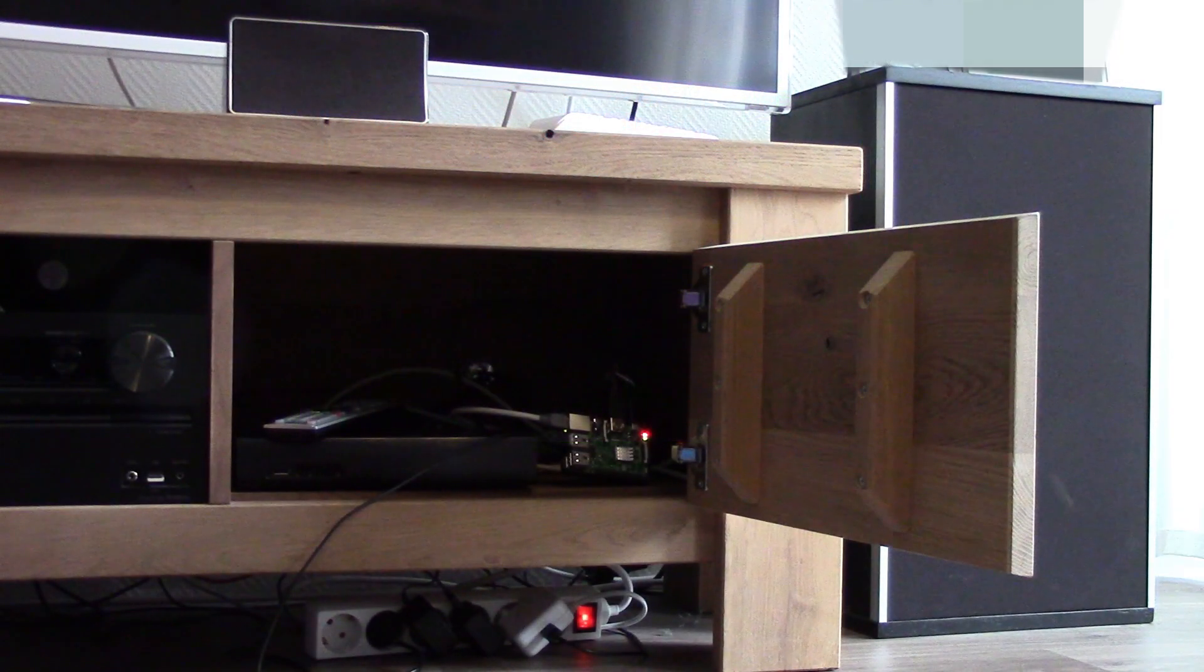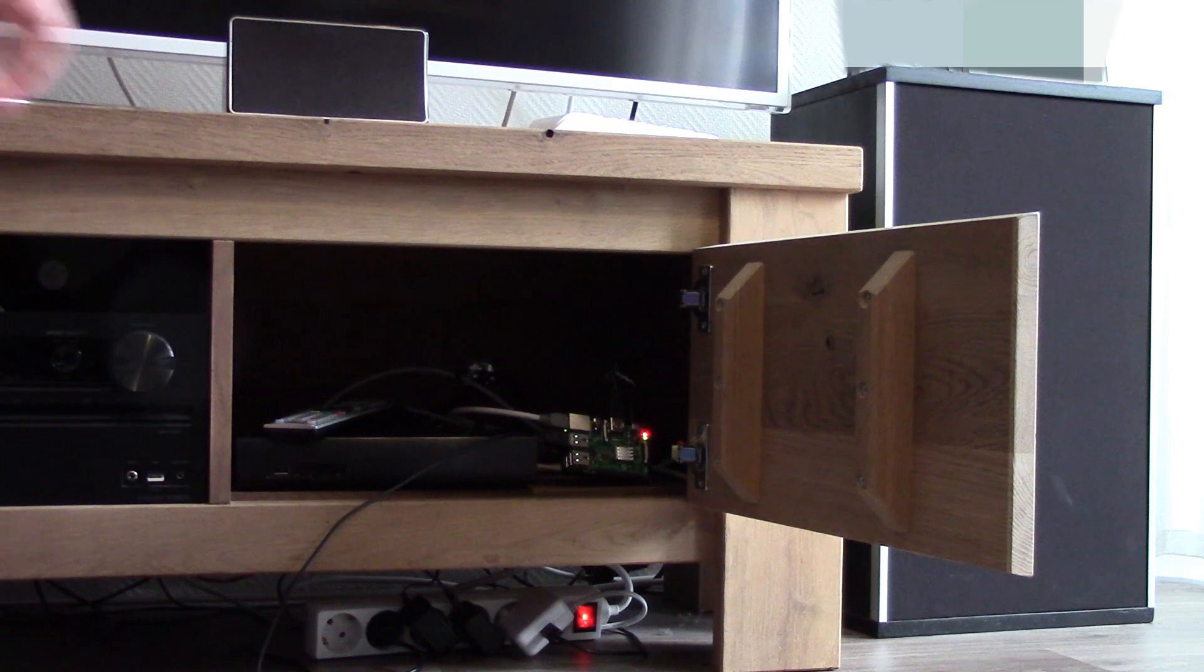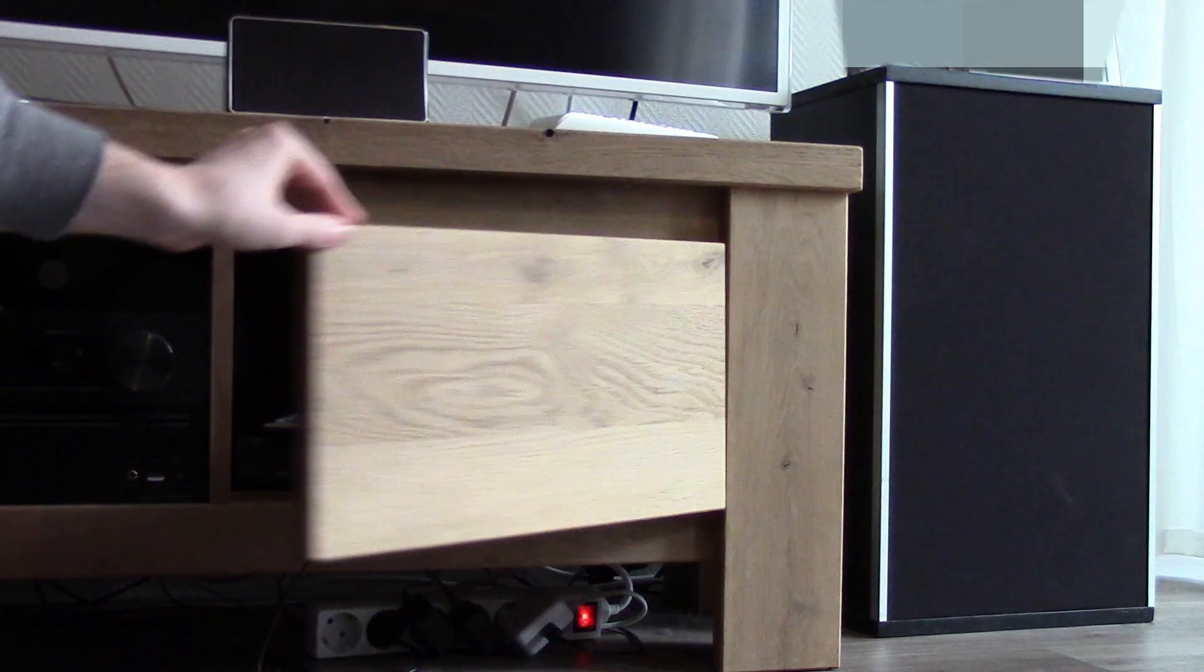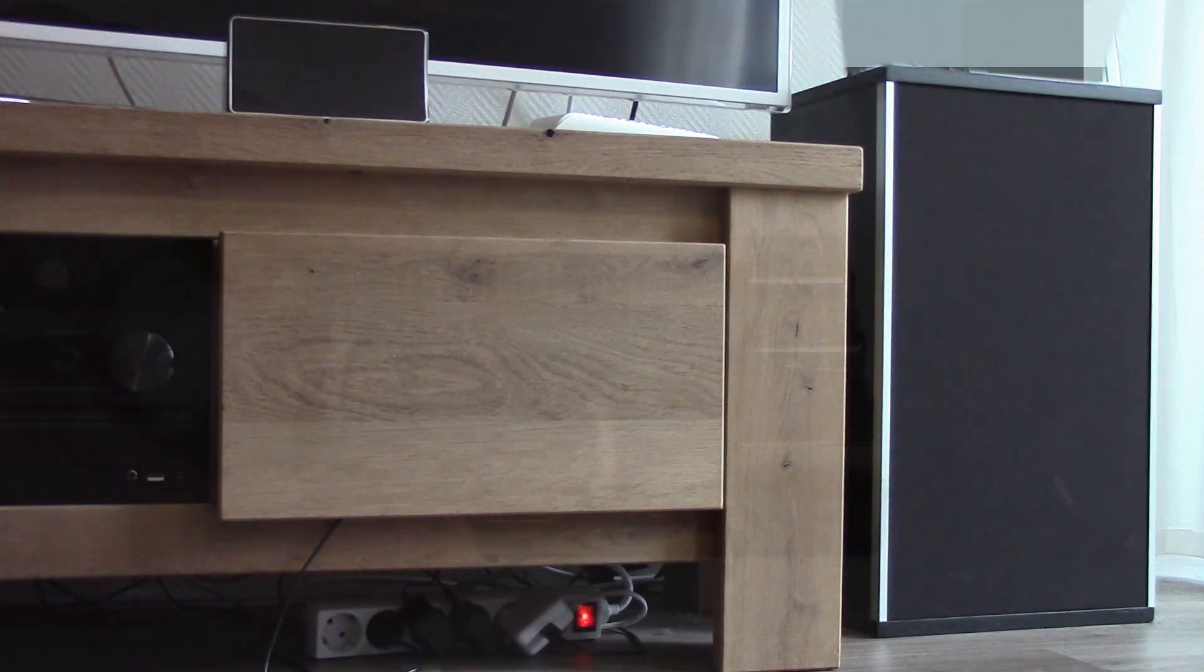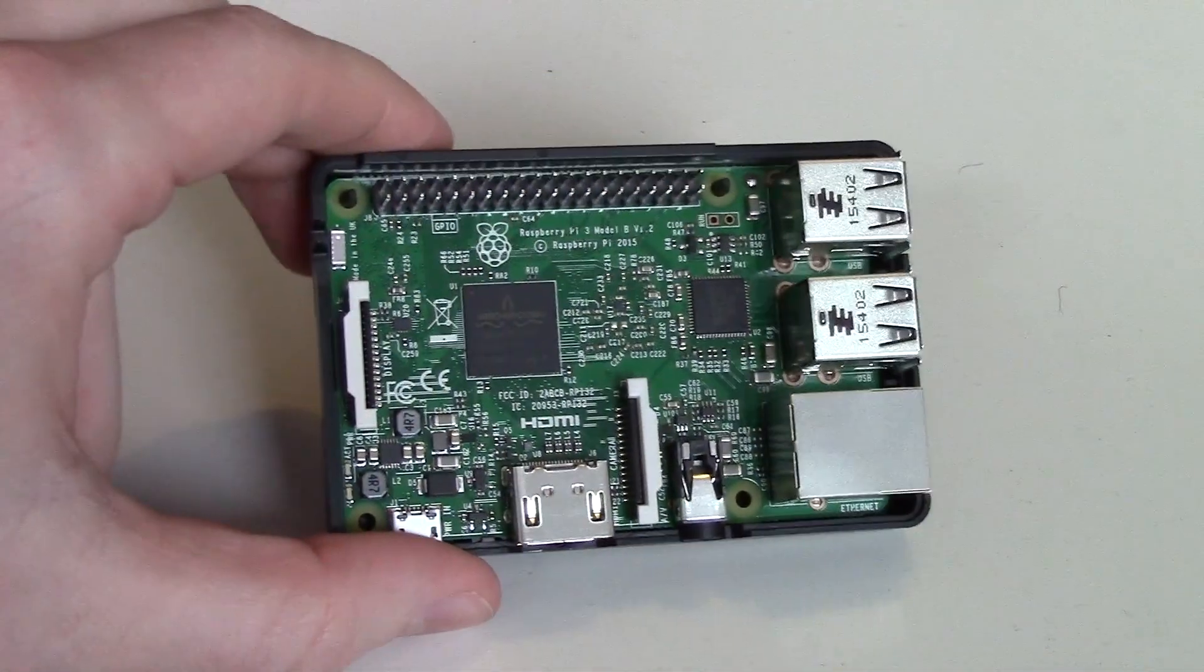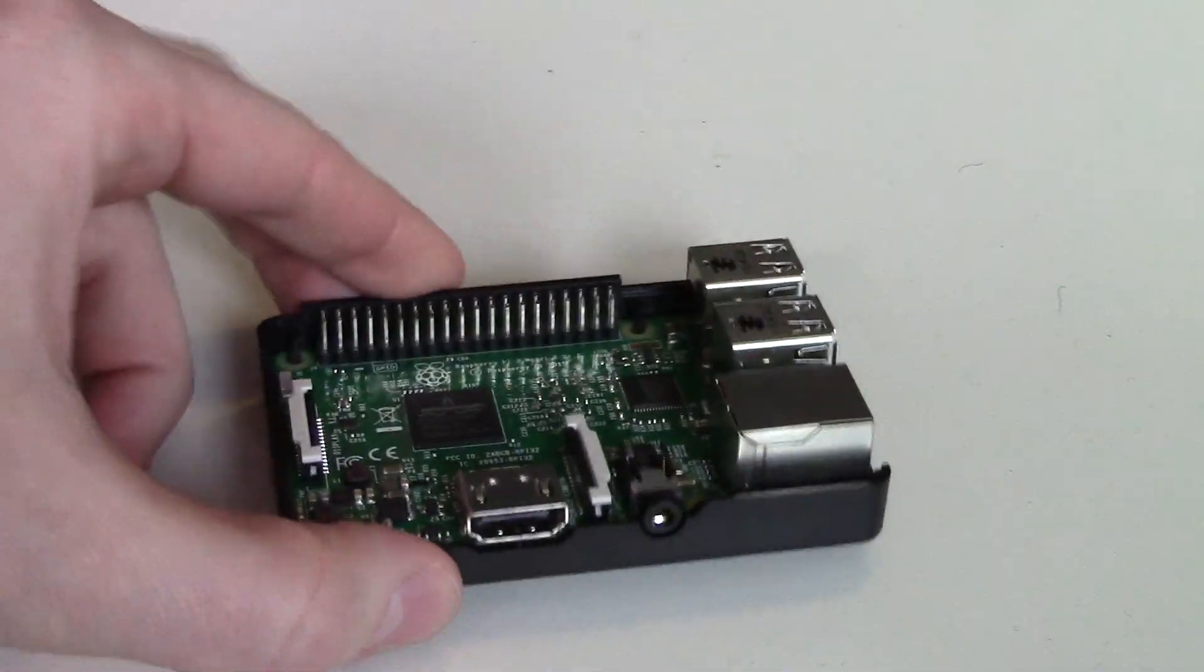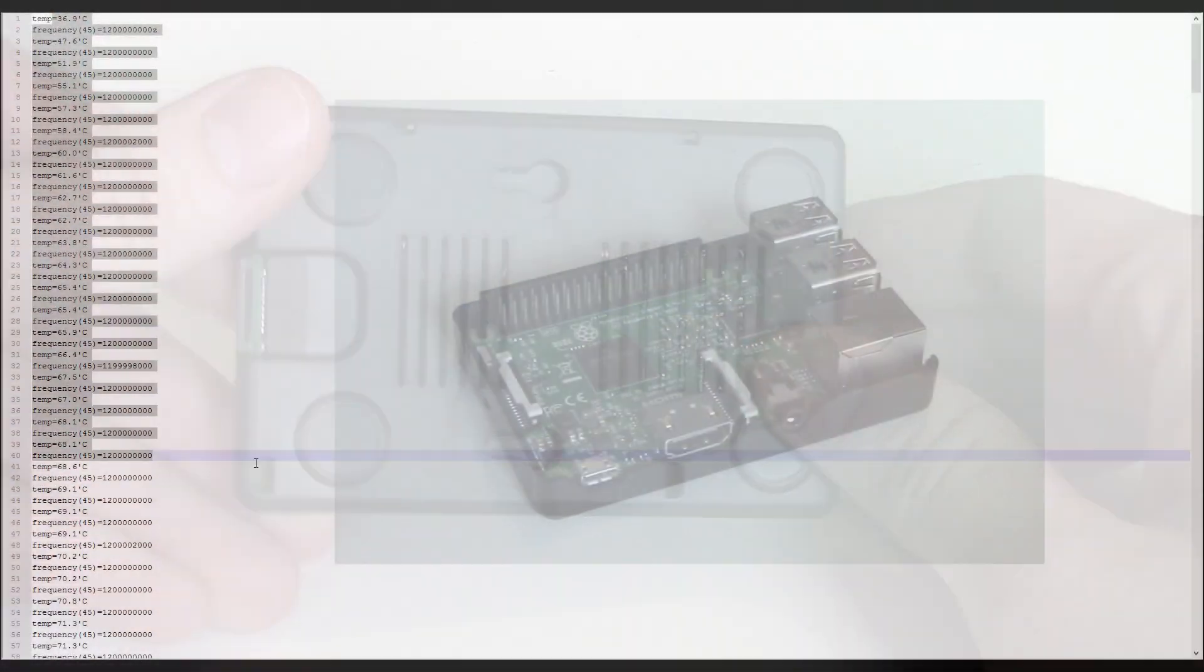All the tests are made in the same TV cabinet with a room temperature of around 19 degrees. The first setup is the bottom of a case with no heat sink. And this is the result.